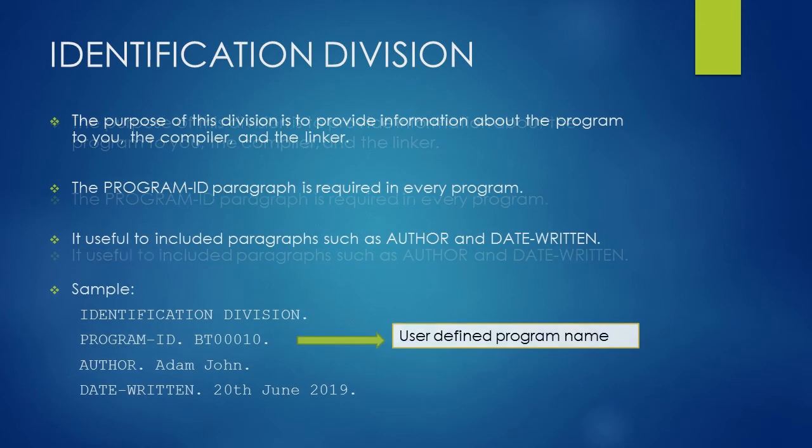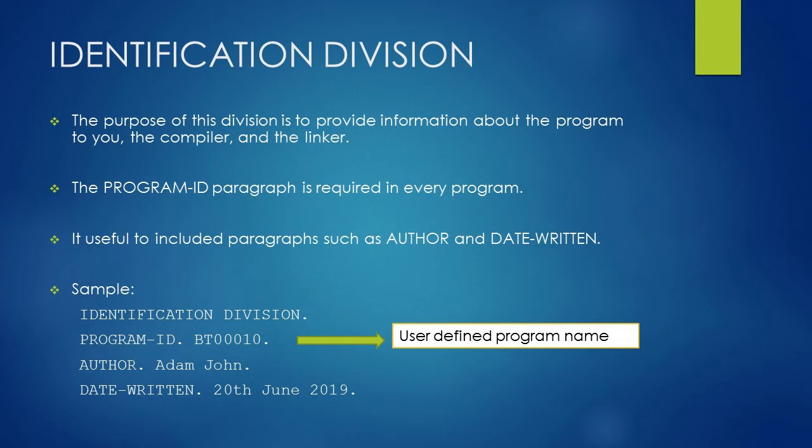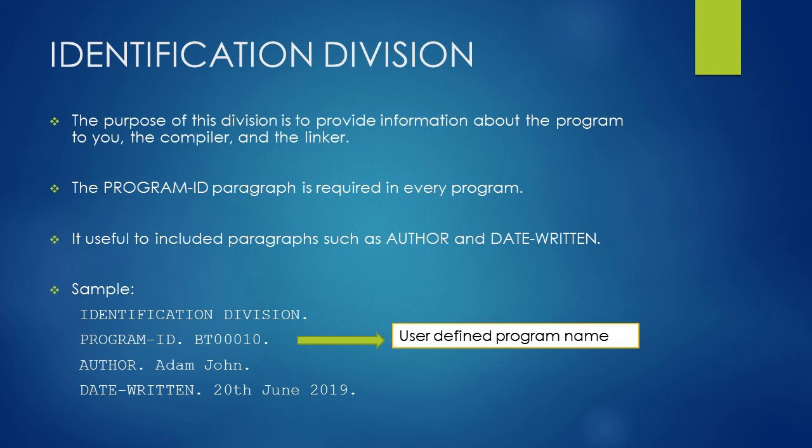Here is the sample of how you will write identification division in your COBOL program. You start with identification division followed by a dot. Here identification and division both are system defined keywords. Under the identification division, you have to provide your program name under the program id paragraph. You will write program id followed by a dot, give a space and then give a user defined program name followed by a dot.